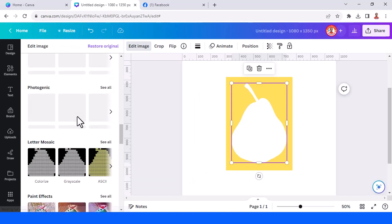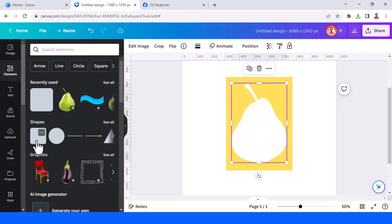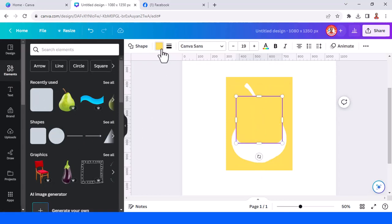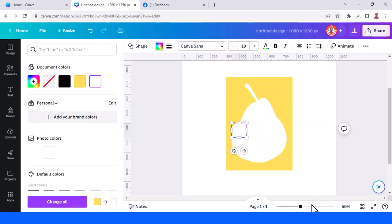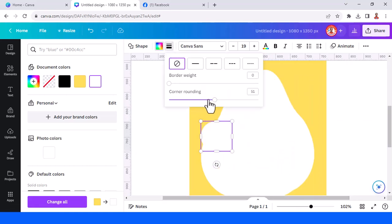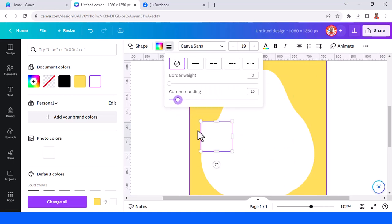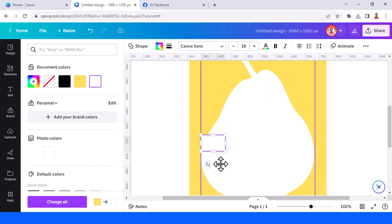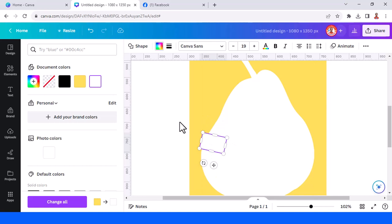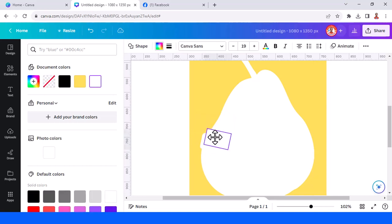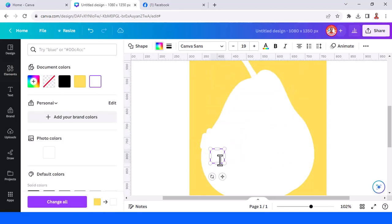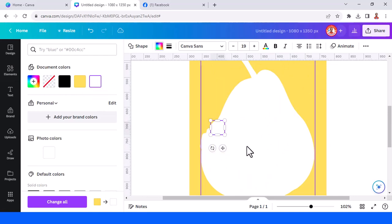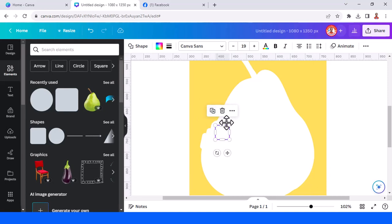Now we will make a wrinkle effect. Go to elements and use a square, change it to white, and reduce the size. Reduce the corner rounding — maybe like this — and then duplicate. Add a circle in white and reduce the size, place it here.